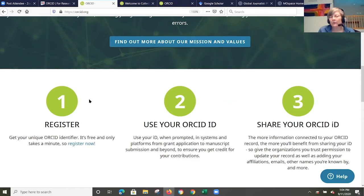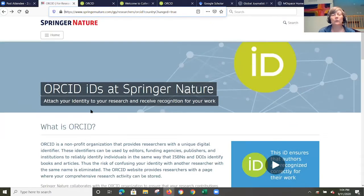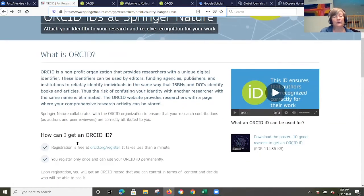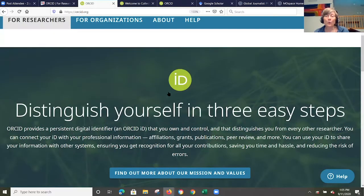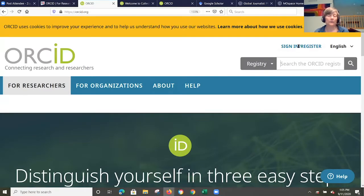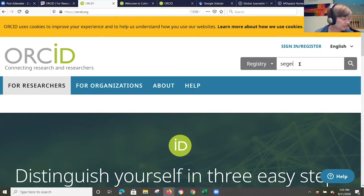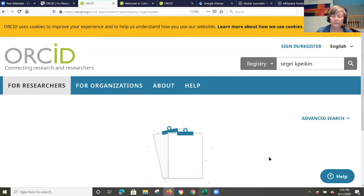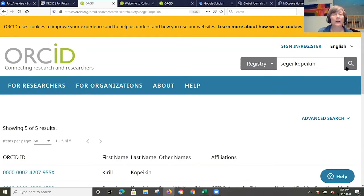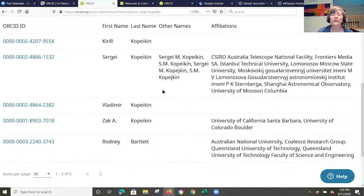Why is ORCID important? For the reasons I mentioned, plus publishers — I'm going to show Springer Nature — are requesting or requiring that you have an ORCID ID number to post with your work. So they would say, here's how you can sign up. To show what it displays, I'm going to search on Sergey Kopikin. I misspelled his name, but when I search I find the gentleman I'm looking for and can select his record.